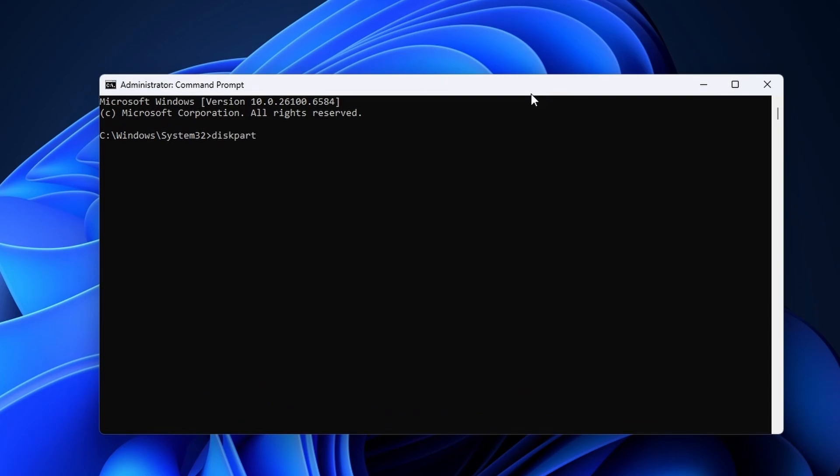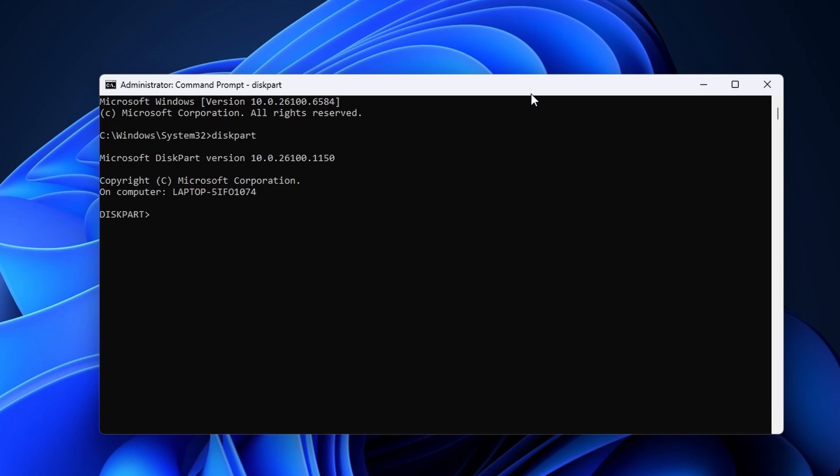In command prompt, type in diskpart and hit enter. The diskpart command allows you to configure volumes and drives with higher authority than in the GUI. All of the commands that I use can be copied from the description.